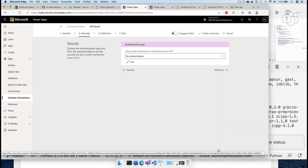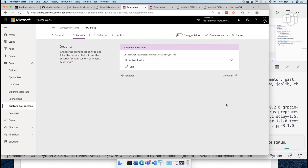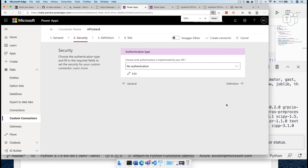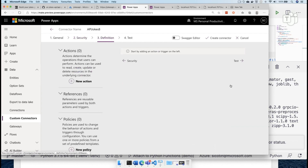The next option available here in our custom connector is the authentication type. And remember, we chose anonymous for our function. But of course, you can use different types of authentication. So if your function uses a security code, or maybe if you need to use OAuth 2.0, you can definitely use that in your custom connectors as well.